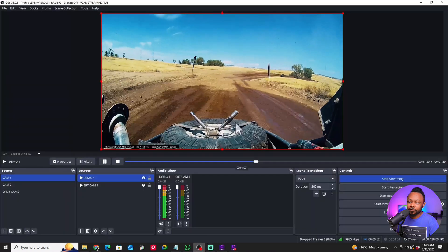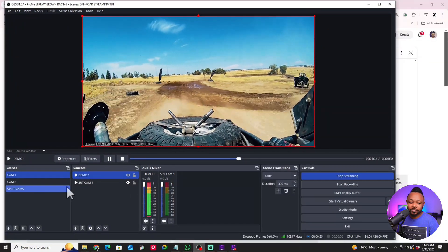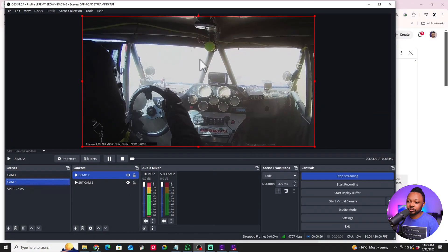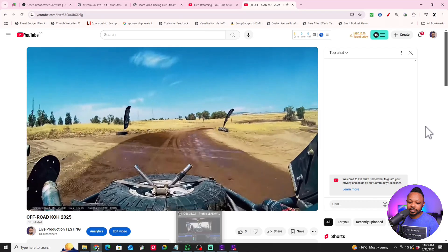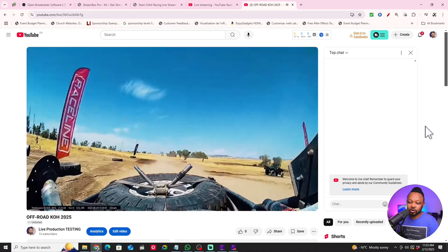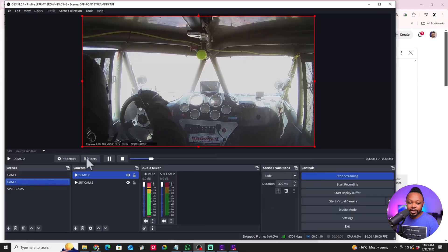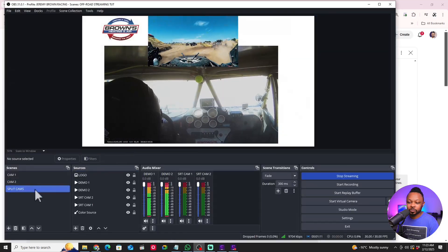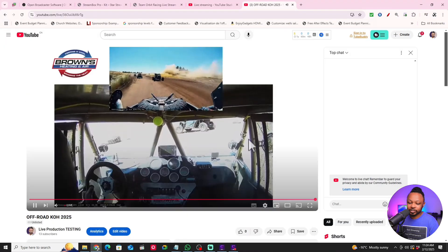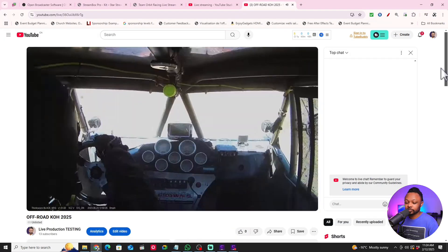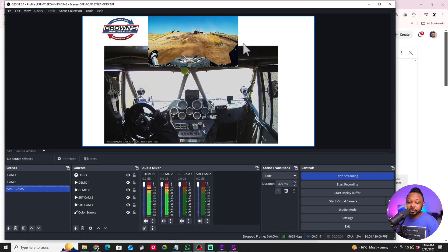Now if I go back to OBS and switch to Camera 2, you can see it switches on YouTube as well. I can switch to the split camera view and that shows up on YouTube too. You can keep adding multiple sponsor logos by hitting Add Image Source and continuing as needed.